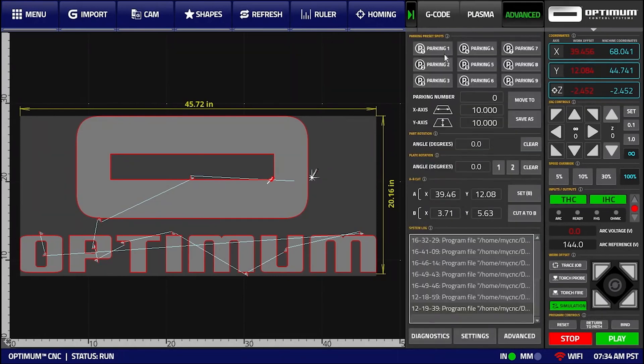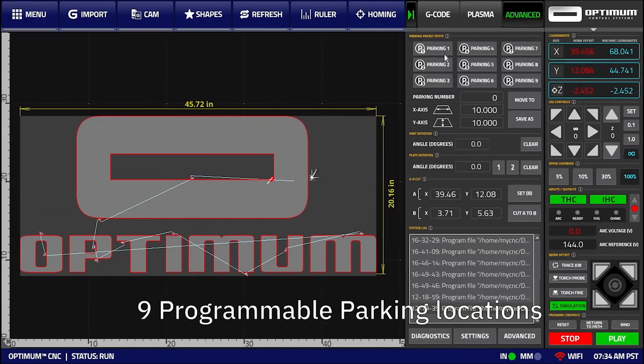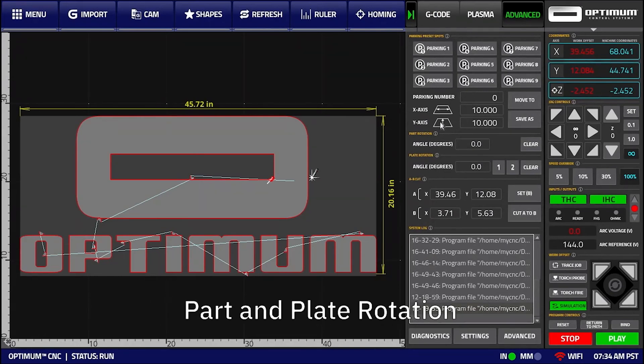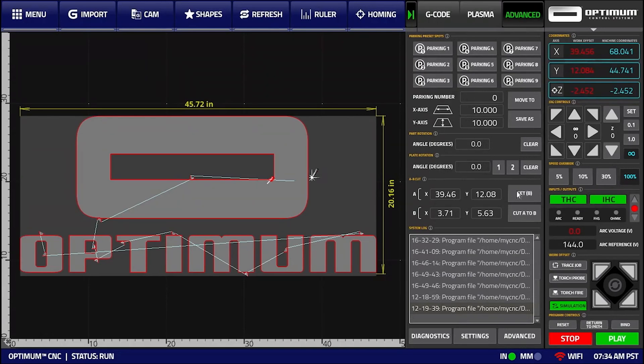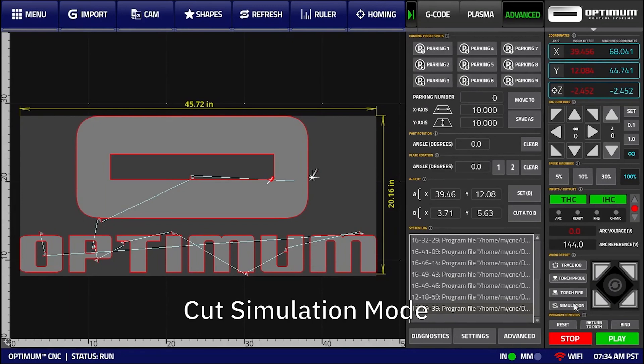Users have quick access to 9 programmable parking locations, as well as the part and plate rotation functionality. In addition, the system features a cut simulation mode to aid the operator in positioning the control program on the working material.